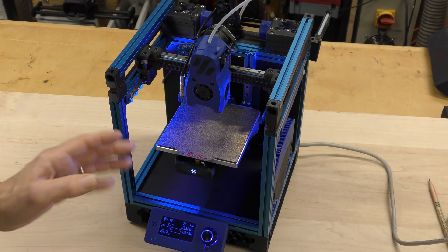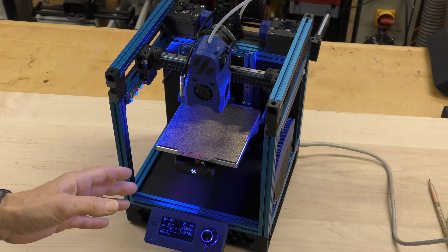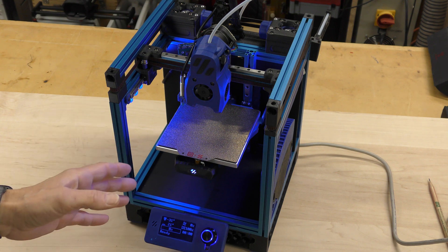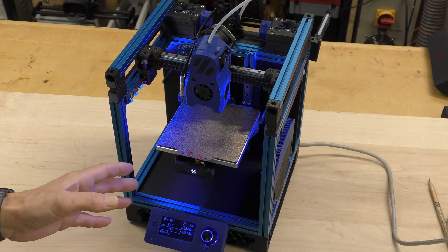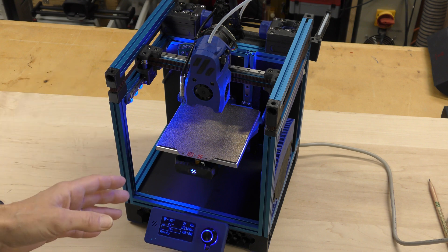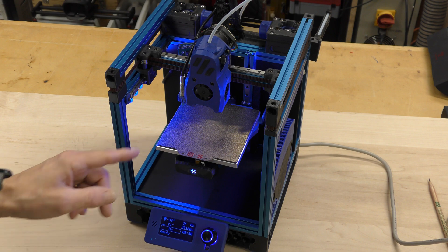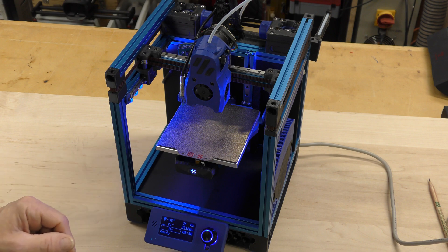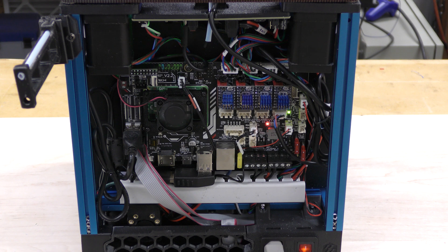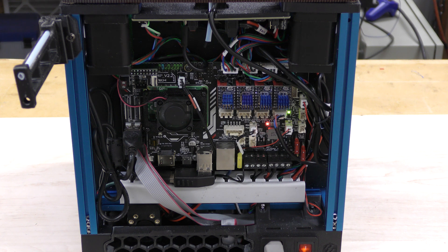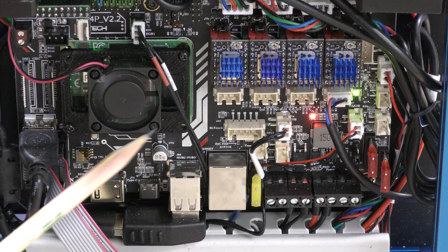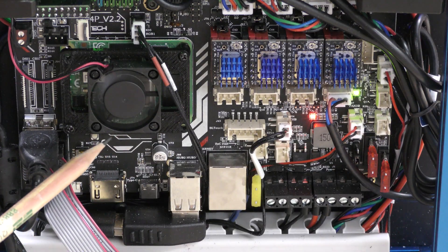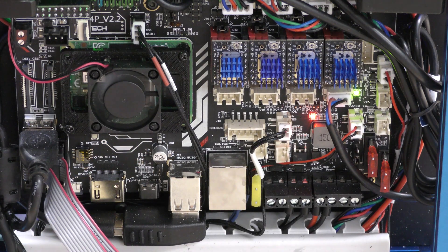This is my Voron 0.2 made from an LDO kit and I've got the Manta M4P board in there. I couldn't be happier with it. Perfect board for this machine. I'll spin it around and you can take a look at the installation on the back. So here's the board fully installed in the machine and it just fits back here but I'm really glad it did because again it really is a good board for this machine. I'm going to zoom in a little bit closer so you can take a better look. So like I said this barely fits inside here but it does fit well.